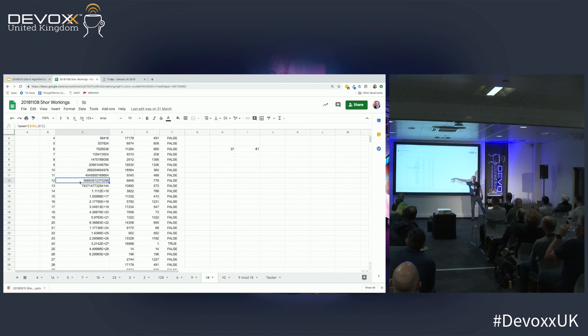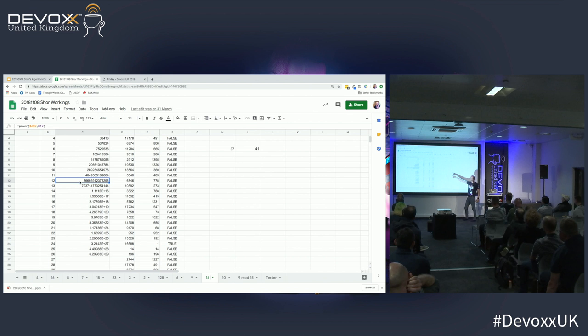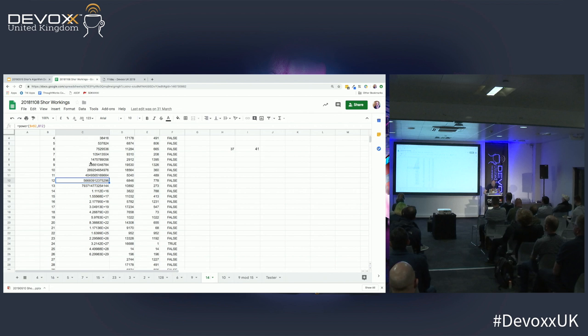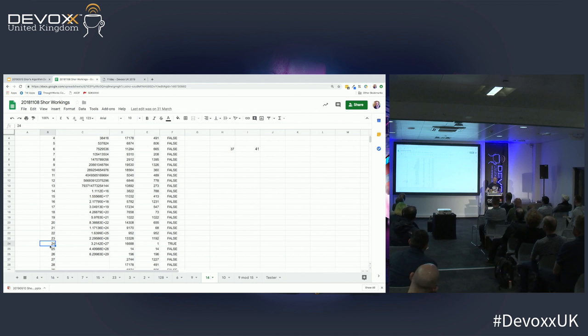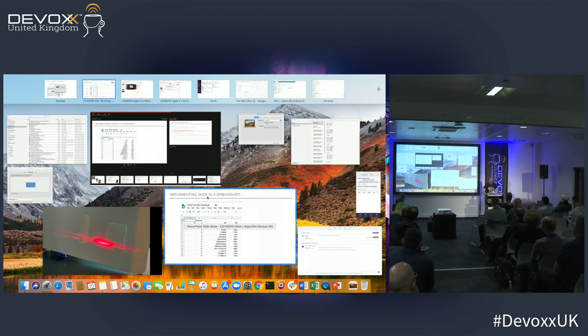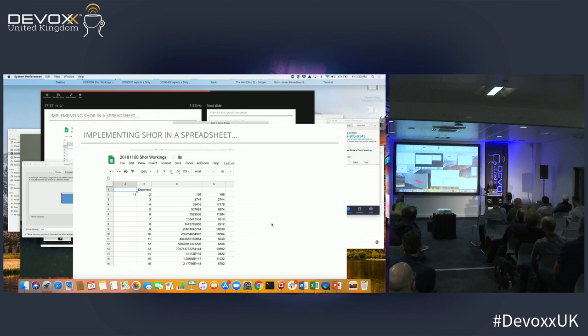I searched all that morning on the train and discovered that 14 has a periodicity of 24. Crucially, 14 to the power 12 does not overflow. The interesting thing about all these workings is you can see how complex these calculations are — and this is just to calculate the factors of 1,517. But Shor's algorithm doesn't need to know all of these intermediate results. It doesn't care what 14 to the power 8 is. All it cares about is the periodicity of the function.